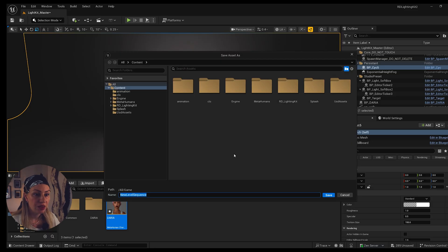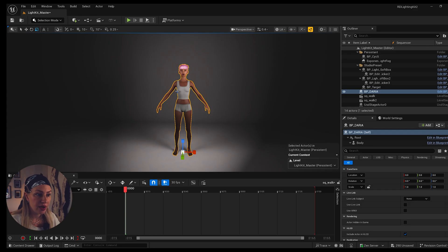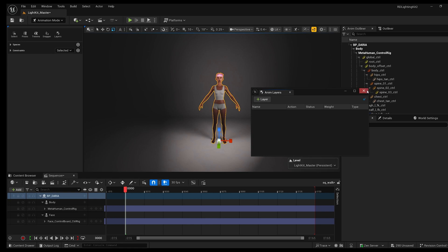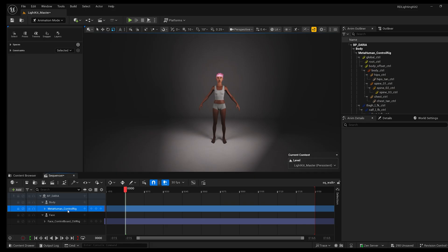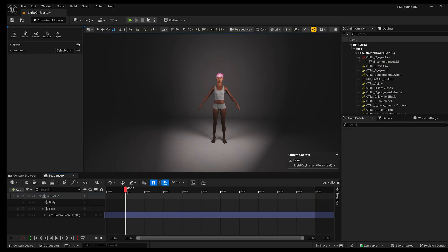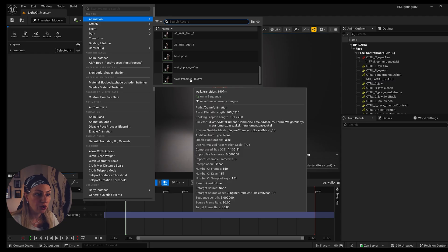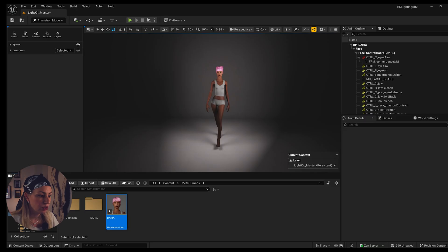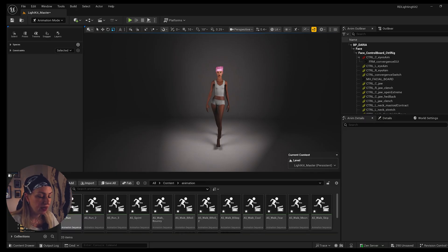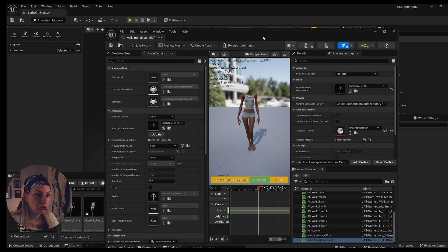First I want to show you the animation I'm using. I'm creating a level sequence — Add Level Sequence — and I call it SQ_Walk. I select my MetaHuman in the outliner and drag and drop it into the sequence. I close the animation layers window and delete the MetaHuman control rig, though for this workflow you could also create a pose. I make sure I'm on frame zero, then add the body animation — a walk cycle with a transition from the base pose — and select it from the content browser.